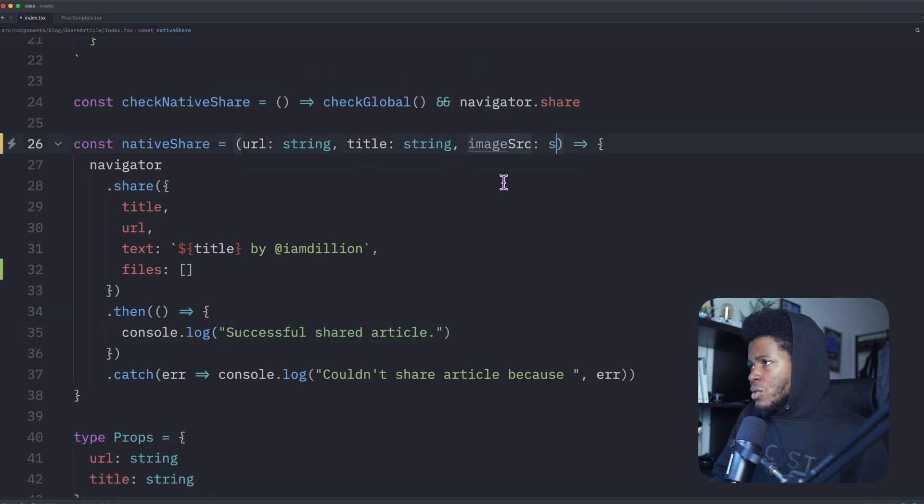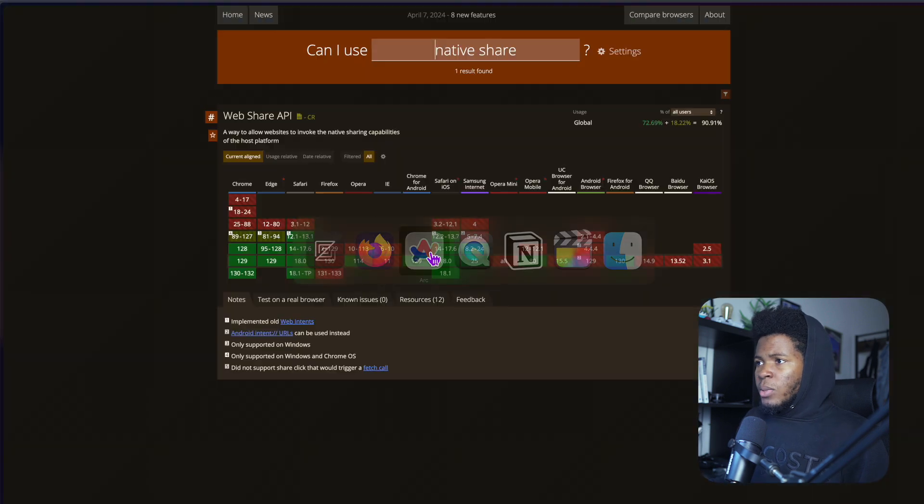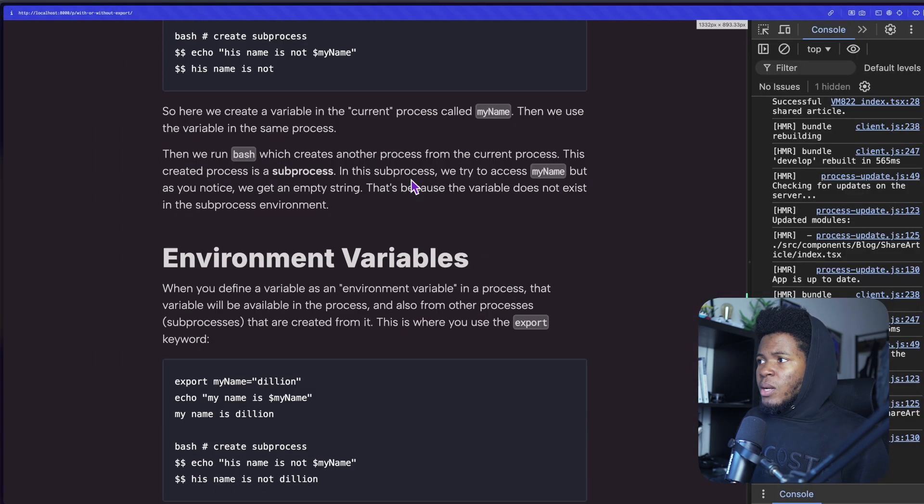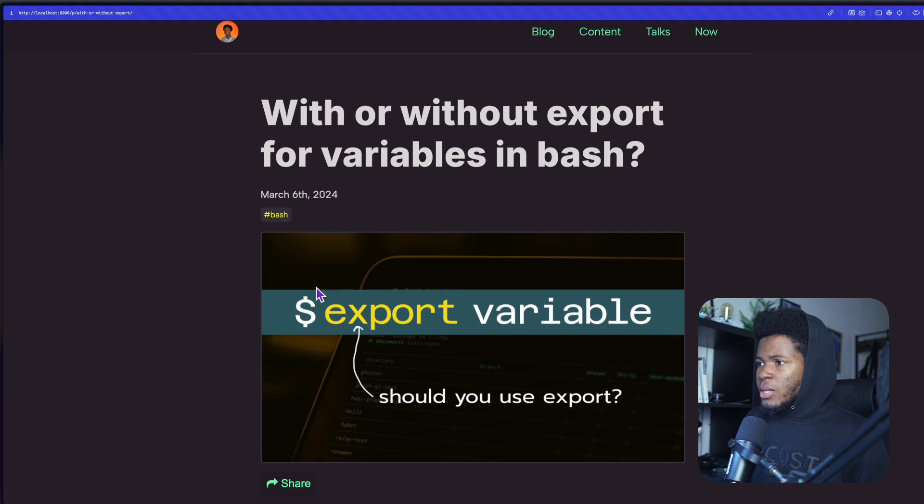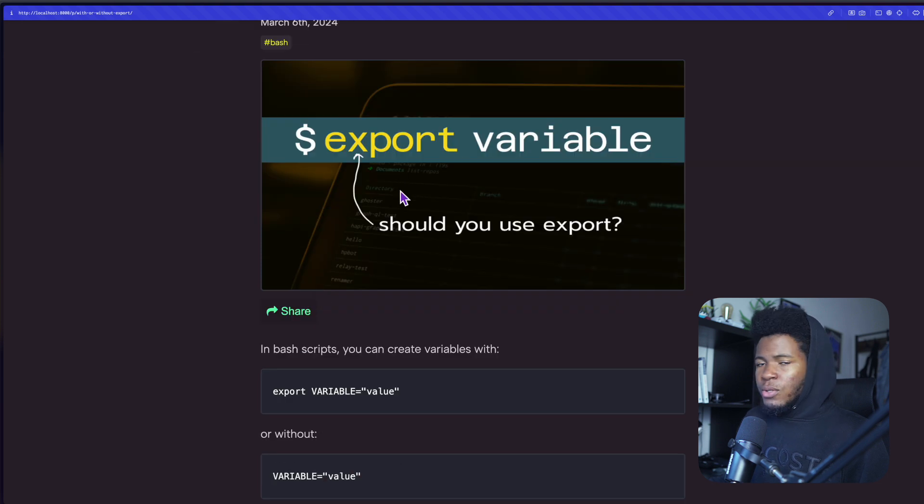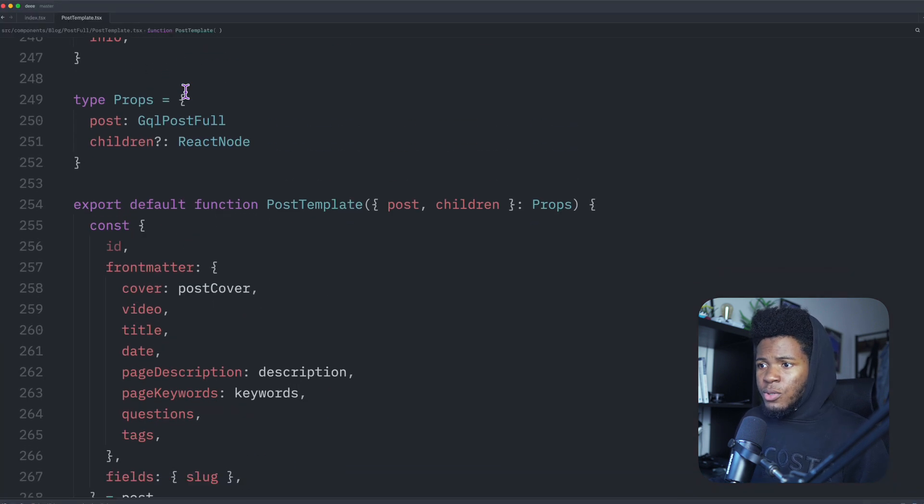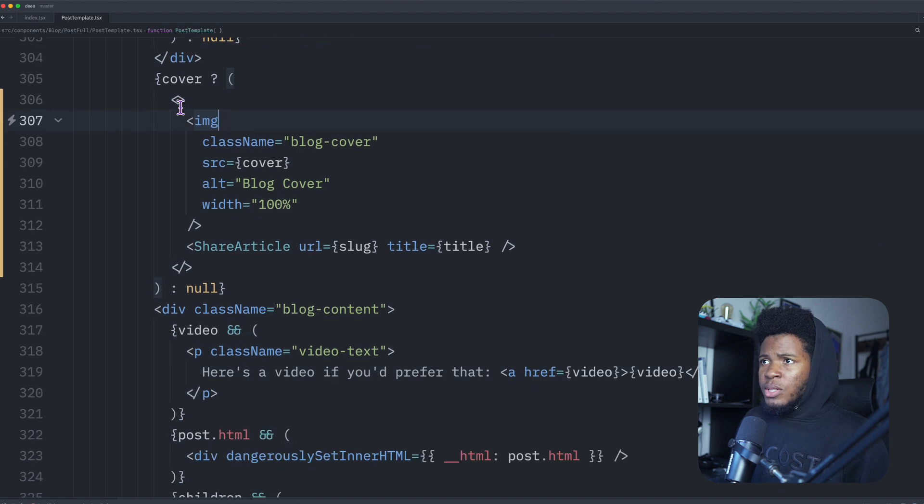So if we go to my website, the local one, let's say I want to make it easy to share this cover to anybody. I have this share button. And if we go to the code for it, this is the share button. So if the cover exists, I have my share article, I pass the URL.